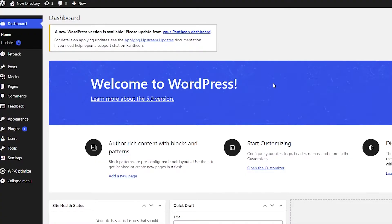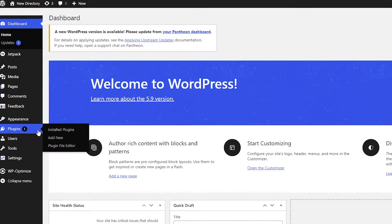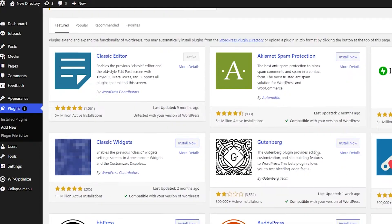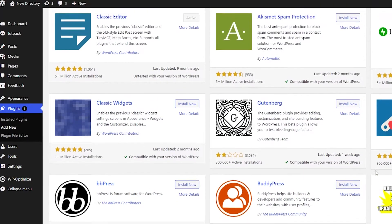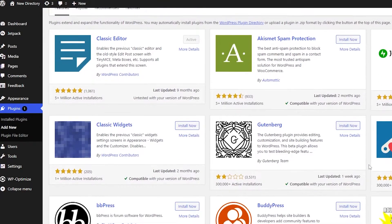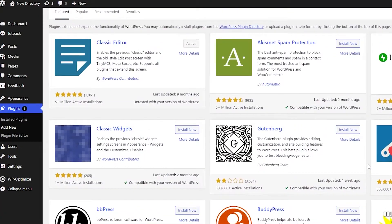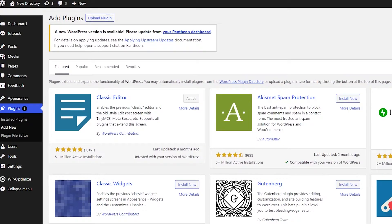Once you come over to the dashboard, this is the basic part of the website. We're going to install a bunch of plugins that we'll use later in the video. Come over to the left side, navigate down to the plugins section, hover your mouse over it, and click on Add New. That will take you to the plugin store where you can install a bunch of different plugins for free.